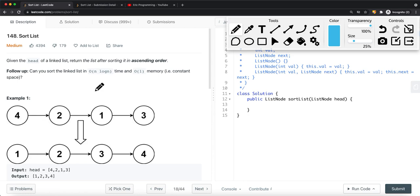The issue with quick sort is that we need to find the partition index. For a linked list, the only way we can choose the partition is basically the first (head) node. That may not be sufficient if the list is already sorted — in a worst case scenario, quick sort gives us O(n²) time complexity.